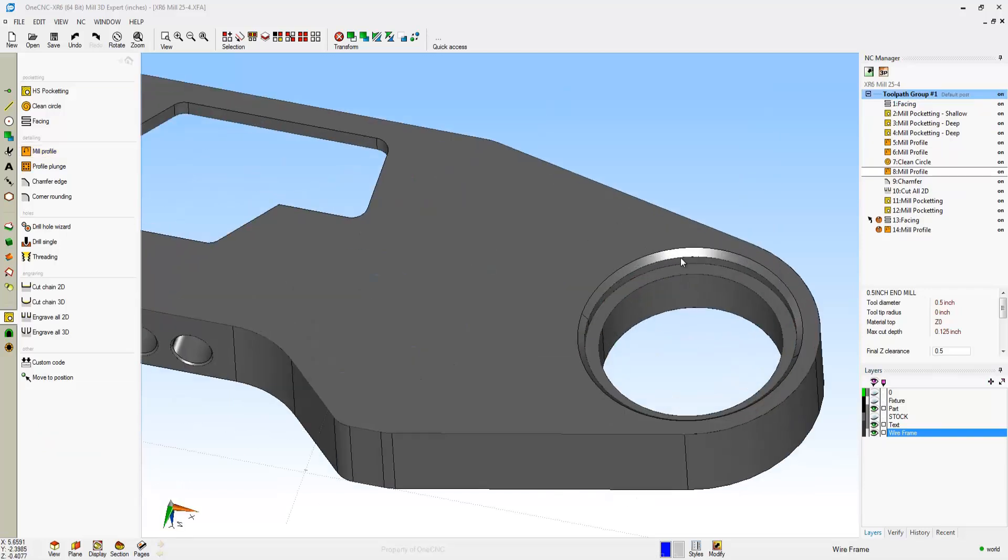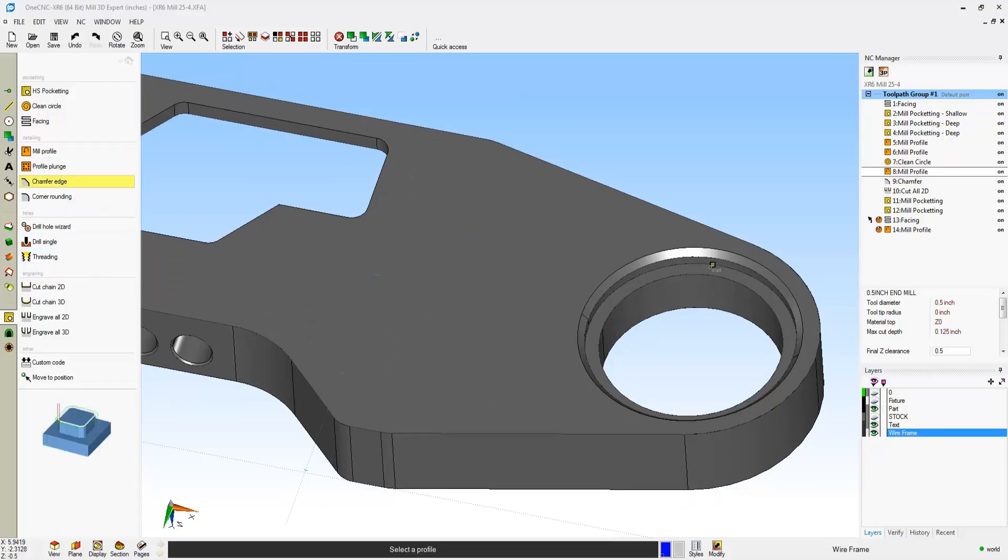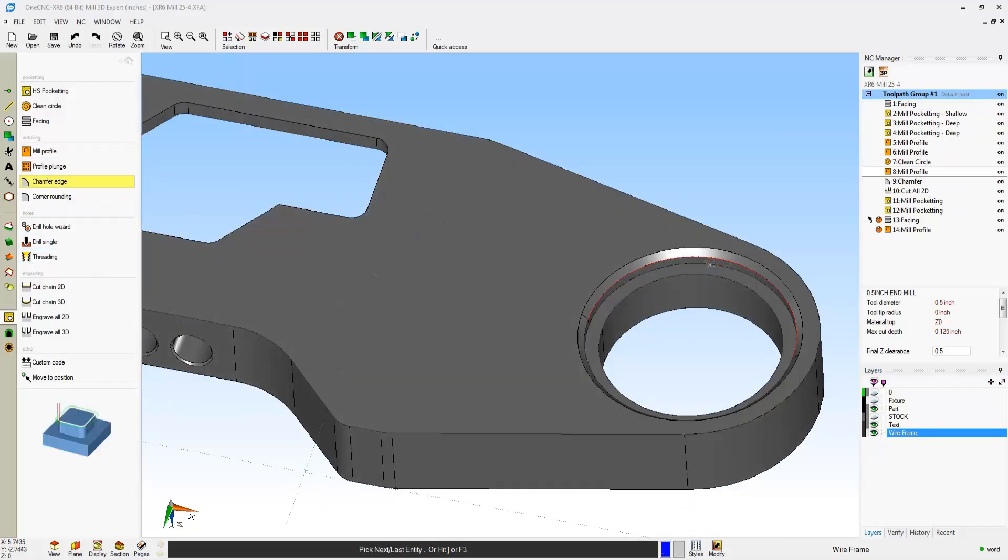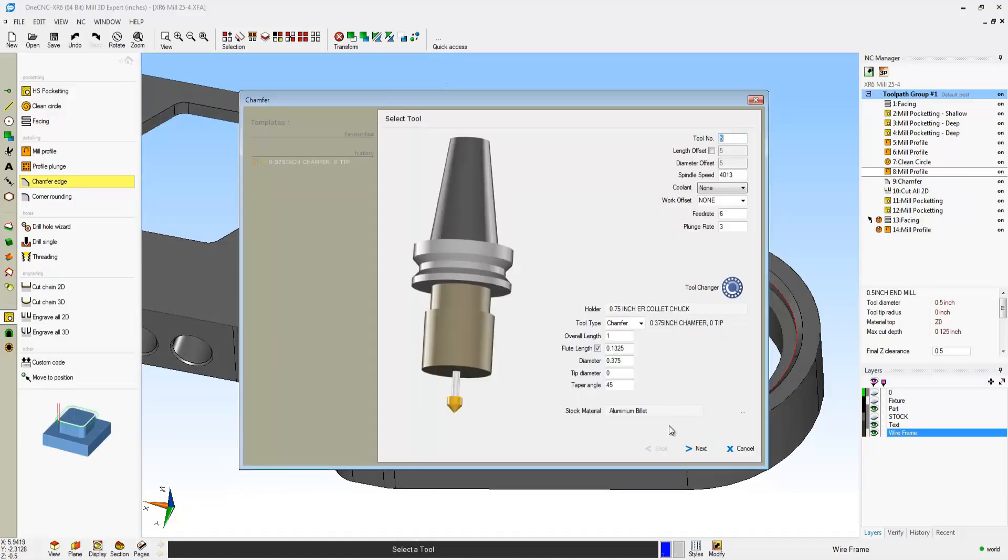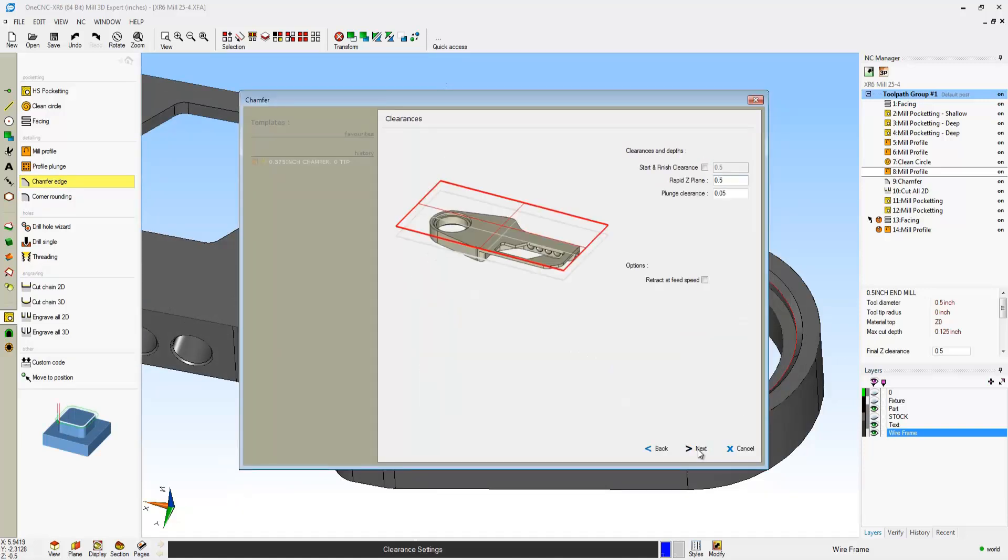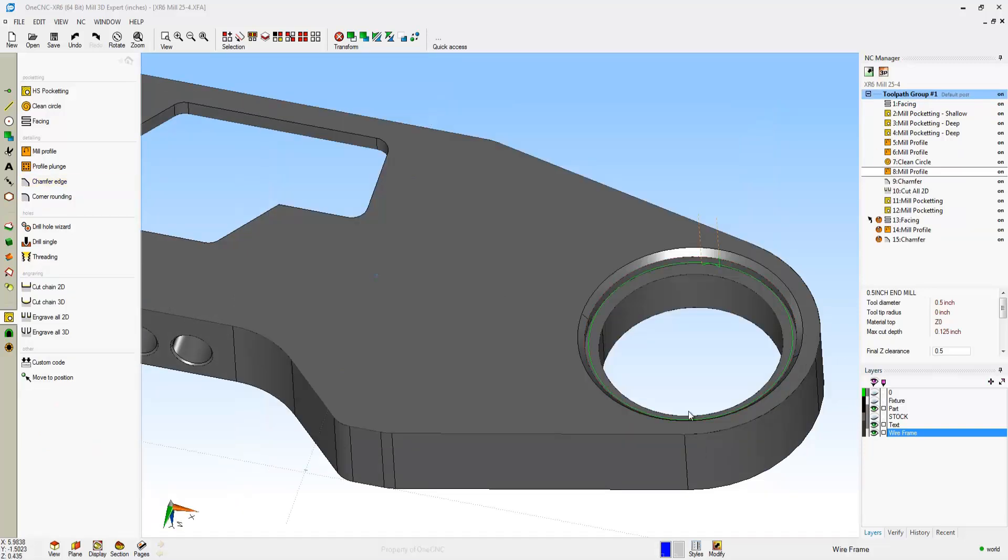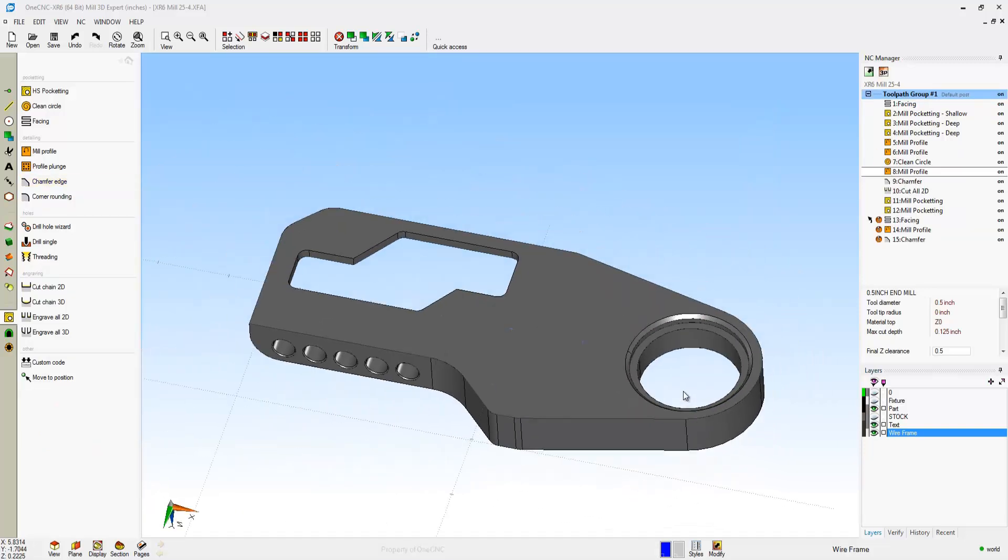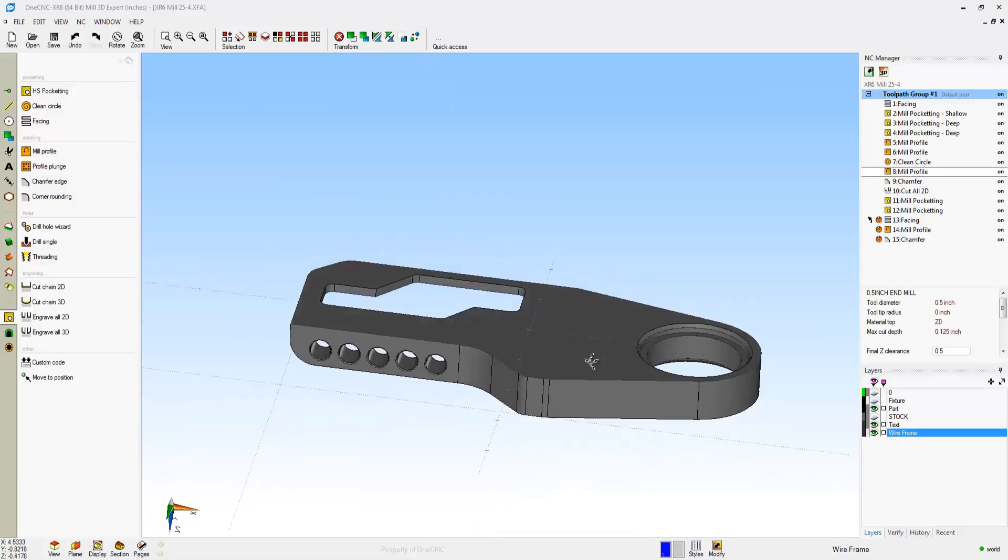Now let's machine that chamfer. That's just as easy. We'll head back over to the main toolbar. Select Chamfer Edge. We'll grab the edge we want to chamfer. We're going to climb cut that. And again, I'll just use the defaults on this to get our toolpath up here.